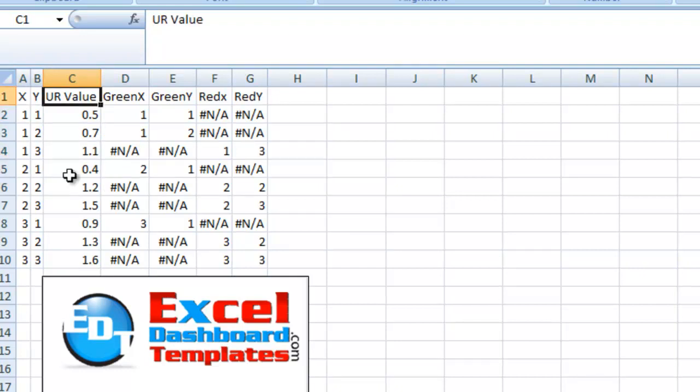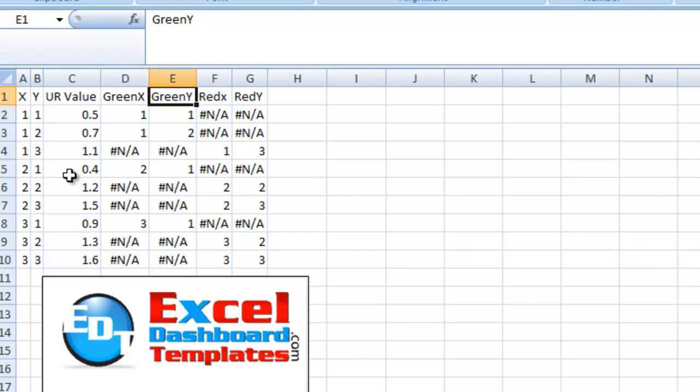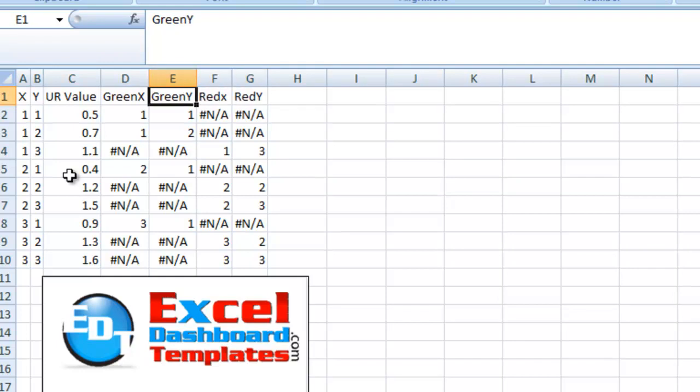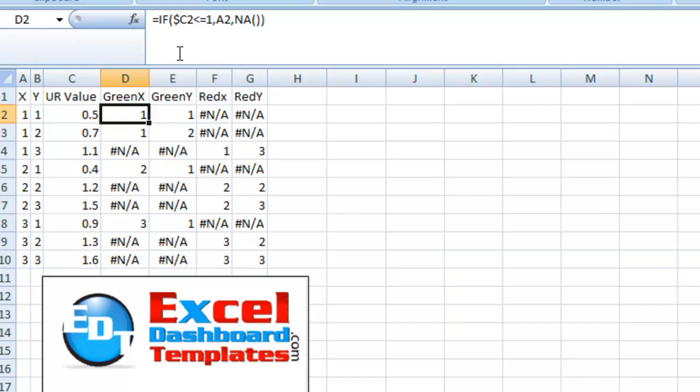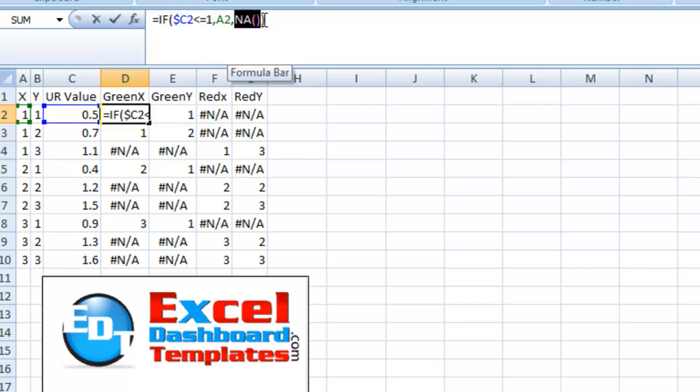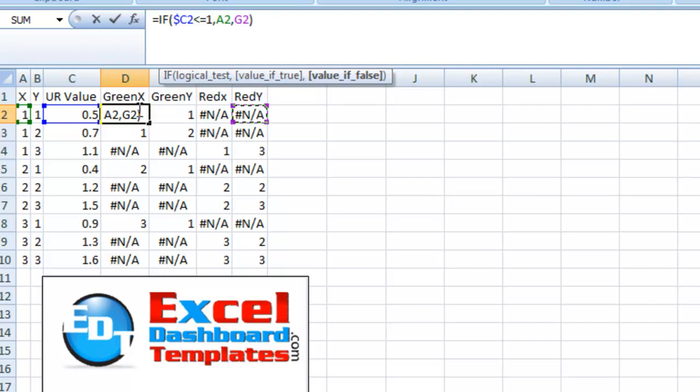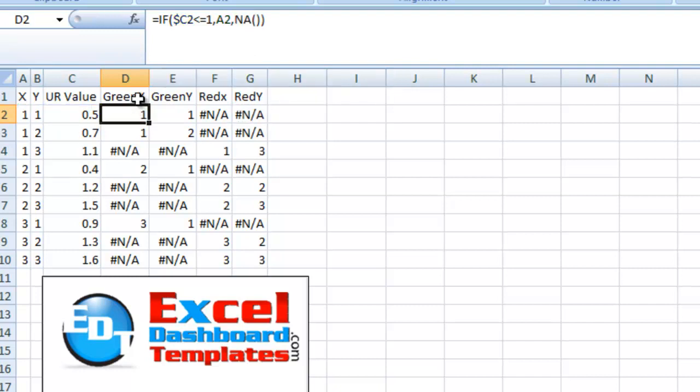Now, what we want to do is we want to create two different XY scatter series that we're going to plot. The first one is going to be the green, and here's the green X's and the green Y's, and then the second one is going to be the red X's and the red Y's. Real simple formula to go ahead and create these. This is the power of NA, so search my website for that, and you can see a little bit more about how to use NA in charts. Excel, this NA function, NA with two parentheses, will not plot that data point.